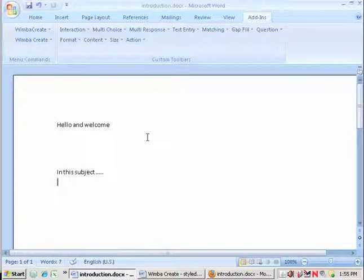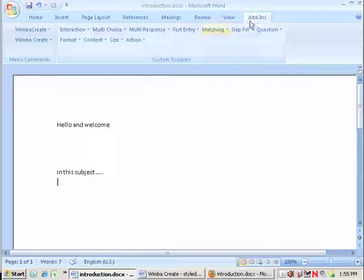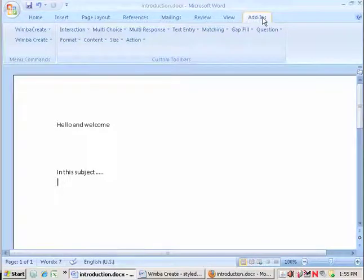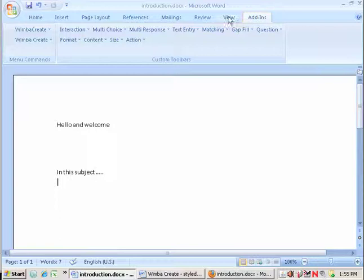But what WimbaCreate has done is add itself to Microsoft Word and under this tab in Word called add-ins I have some special menus.